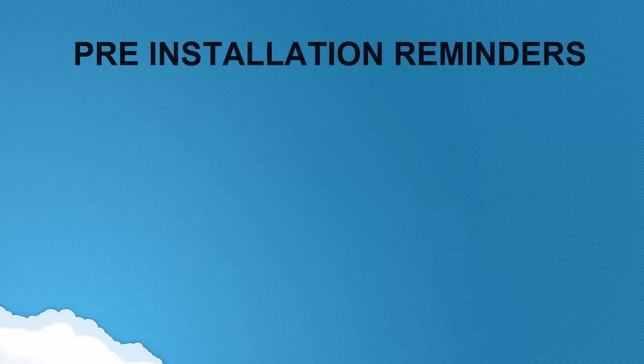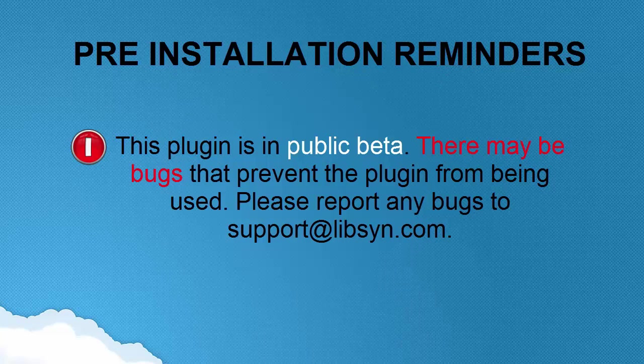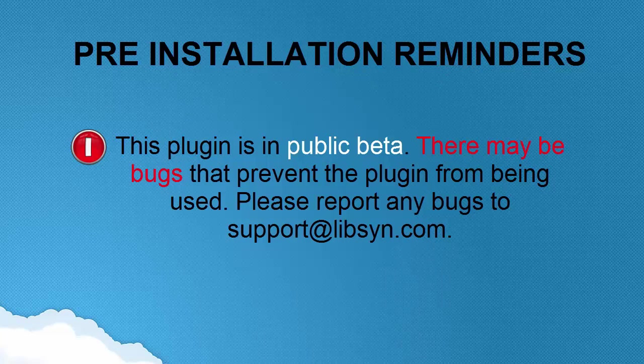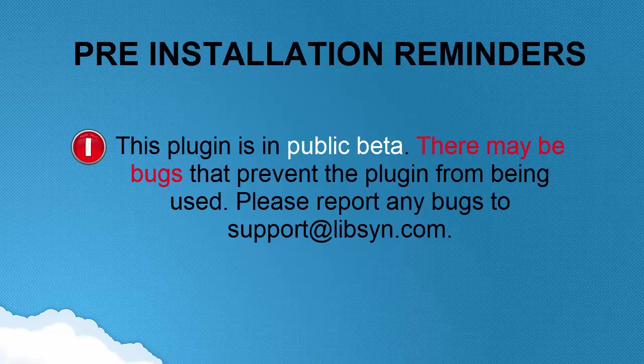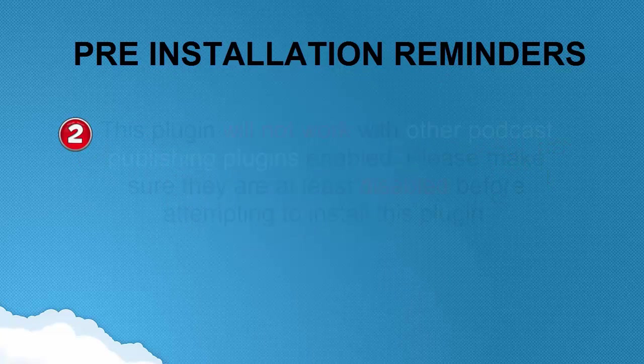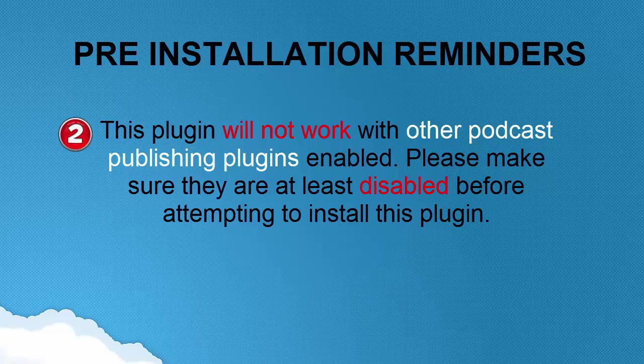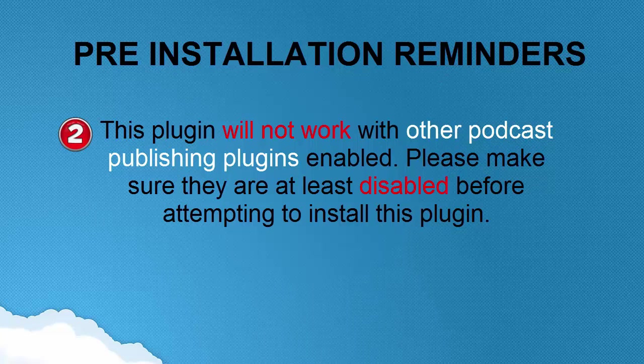Now, there are a couple of pre-installation notes. First is there may be bugs, and I think it's very reasonable because this is the first version. So definitely they were not able to really polish it to perfection. Since this one's in public beta, I assume that will be very reasonable for them to say that there may be bugs. Another thing is it was also noted that the plugin will not work with other podcast publishing plugins enabled. So you have to be sure that you'll disable them if you have one currently installed before proceeding with the installation of the Libsyn plugin.